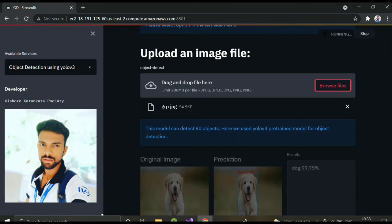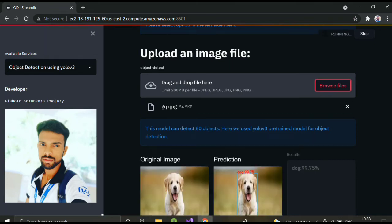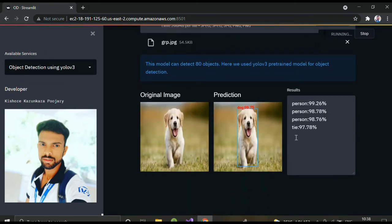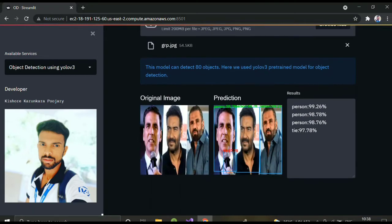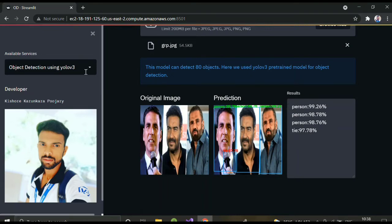Let's see the result. The image has loaded now — you can see three persons detected, and it can also identify a tie, even though it's not fully visible. It's detecting the tie with 97% confidence. Now we'll move on to the next model.